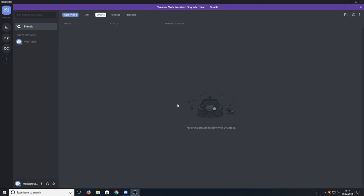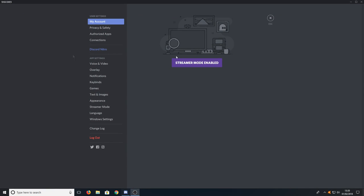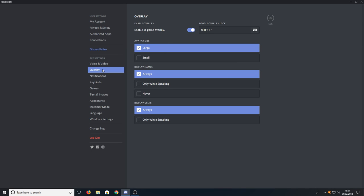All you need to do is boot up Discord, then go down to the bottom and press this little settings cog. You now need to go down to app settings and click on overlay.